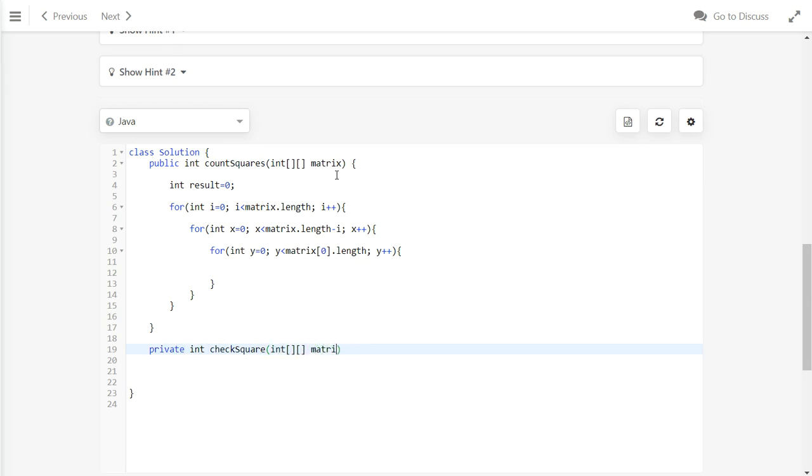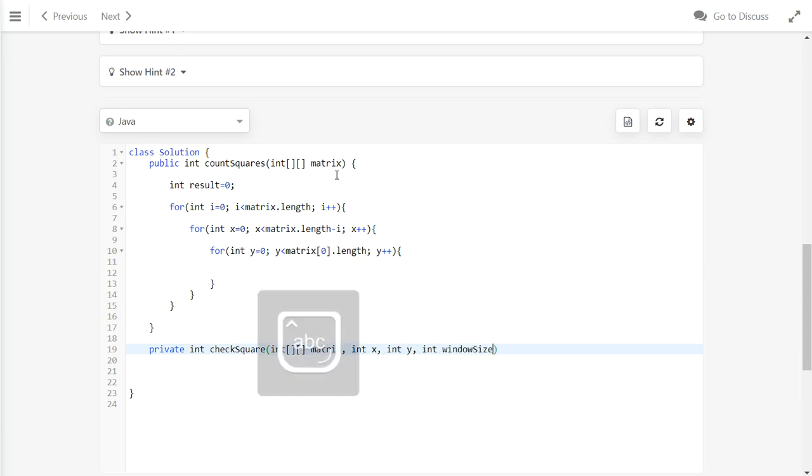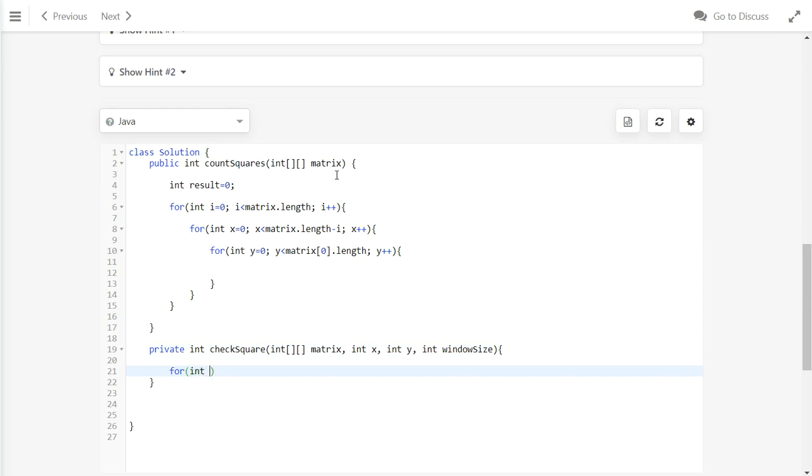checkSquare will take the window and the entire 2D mapping. It will take the value of the starting point and also the window size, and then we will loop this window to see if the window contains all ones.